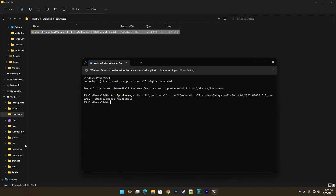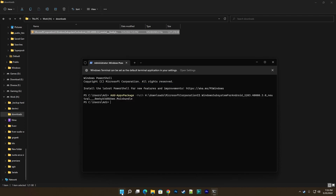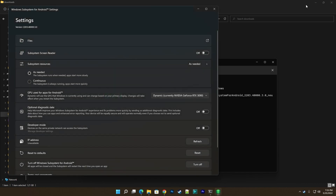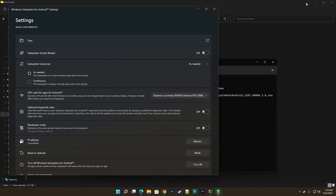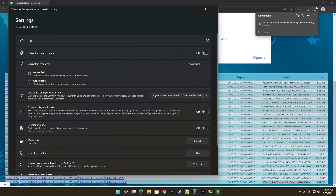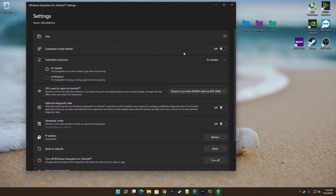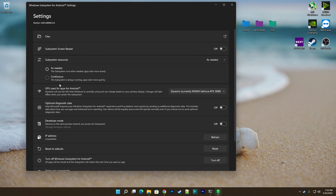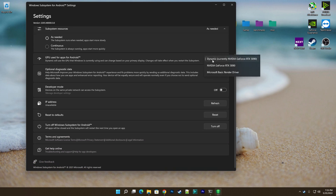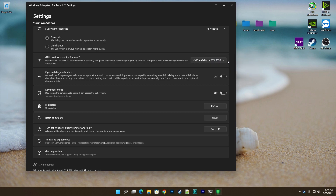If everything goes right, the package will be deployed and you will see a new icon in your Start menu. Click on it and it will open the Settings screen. Scroll down and enable the Developer Mode toggle.